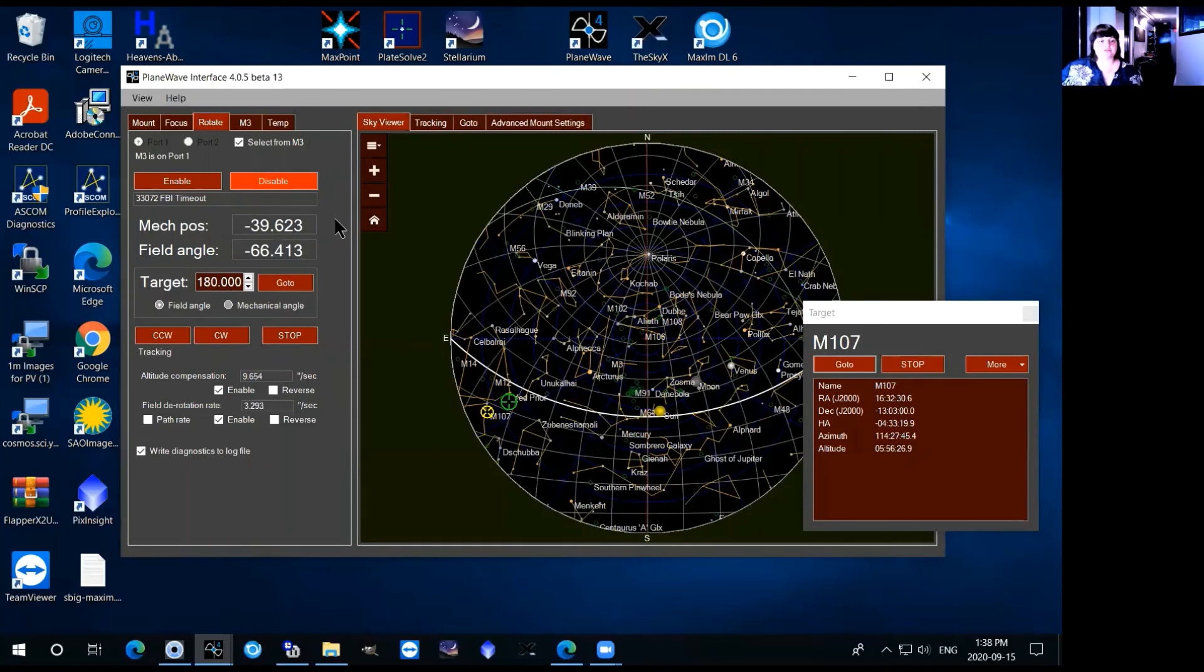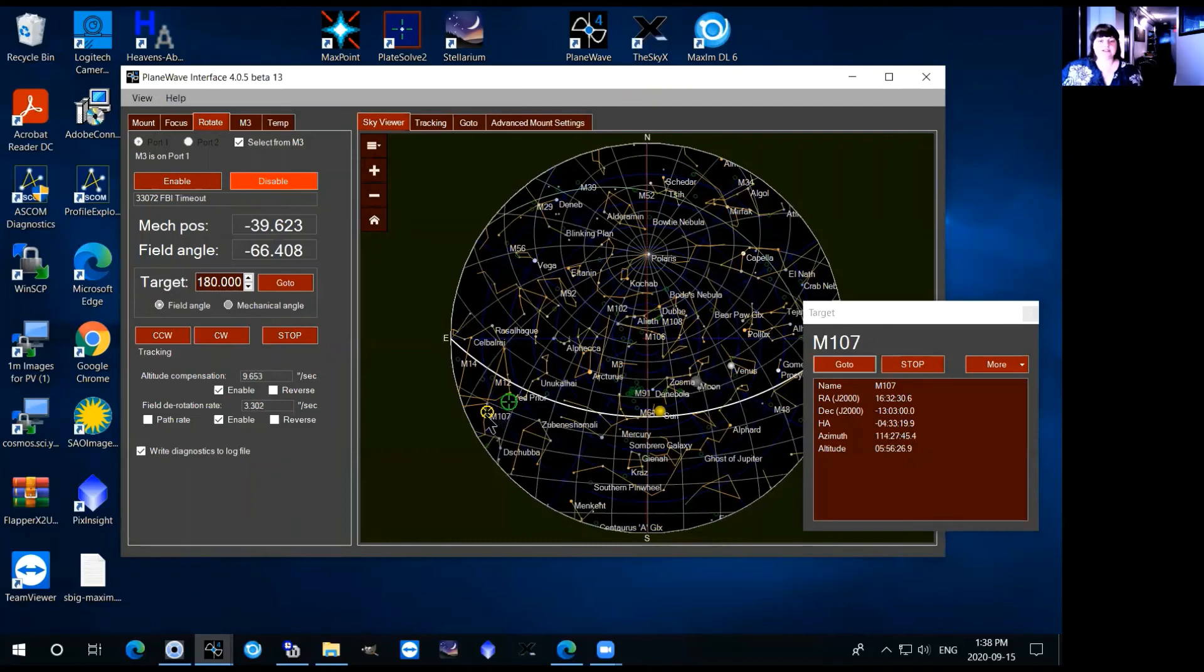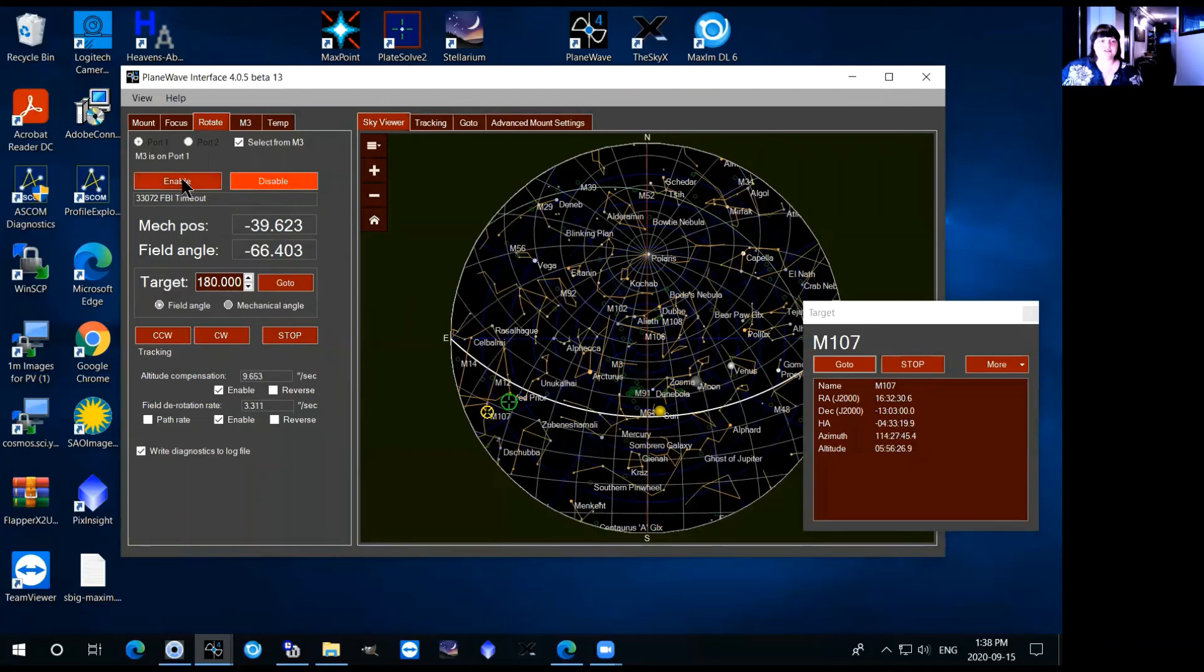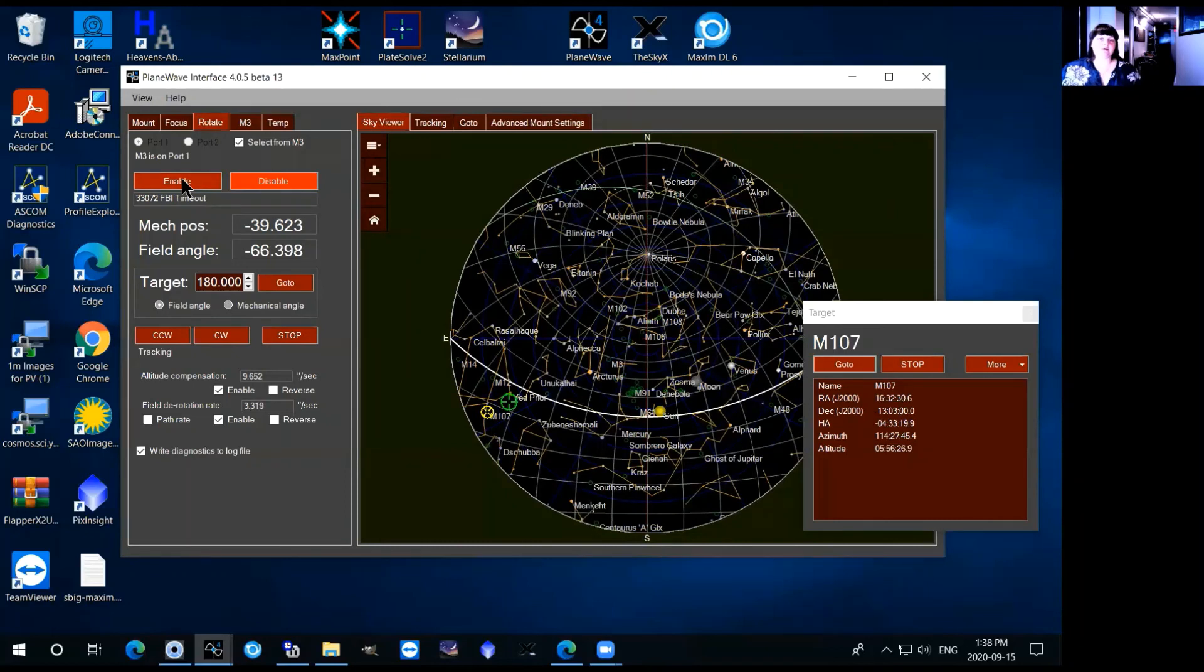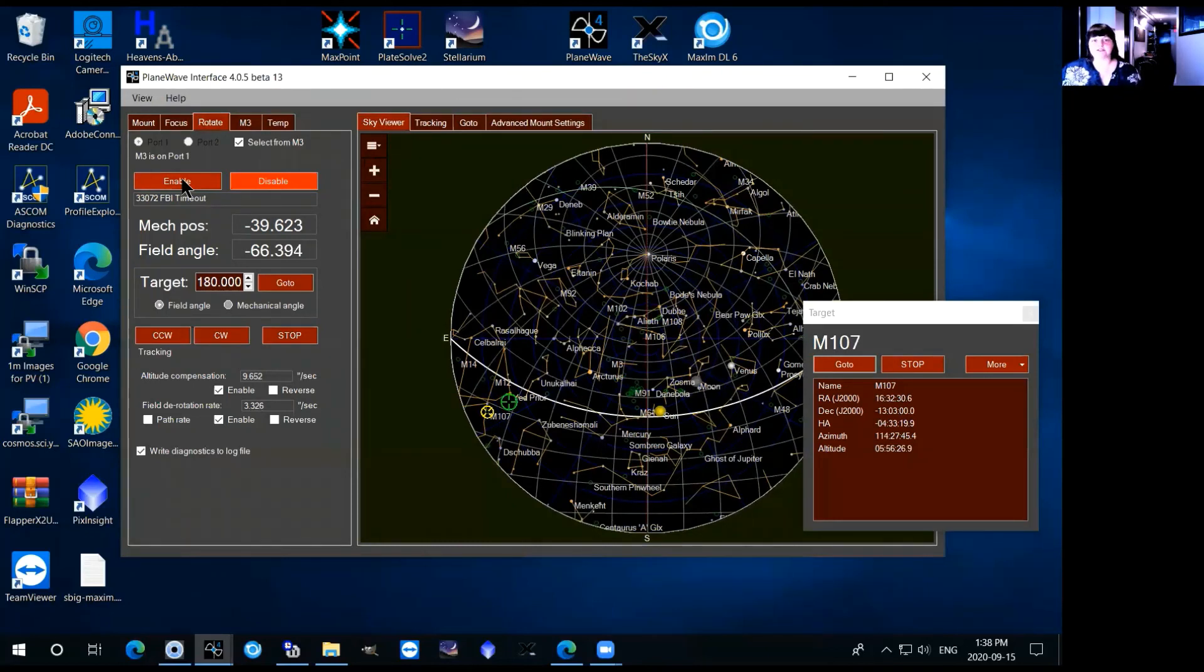what happens over the course of the night is the field that you're looking at will rotate and while the telescope has very good tracking and will be able to follow the object through the sky, the one thing that you need to do is enable this derotator so that not only will the telescope follow it but it will also rotate field over the night and it tracks the object perfectly then.